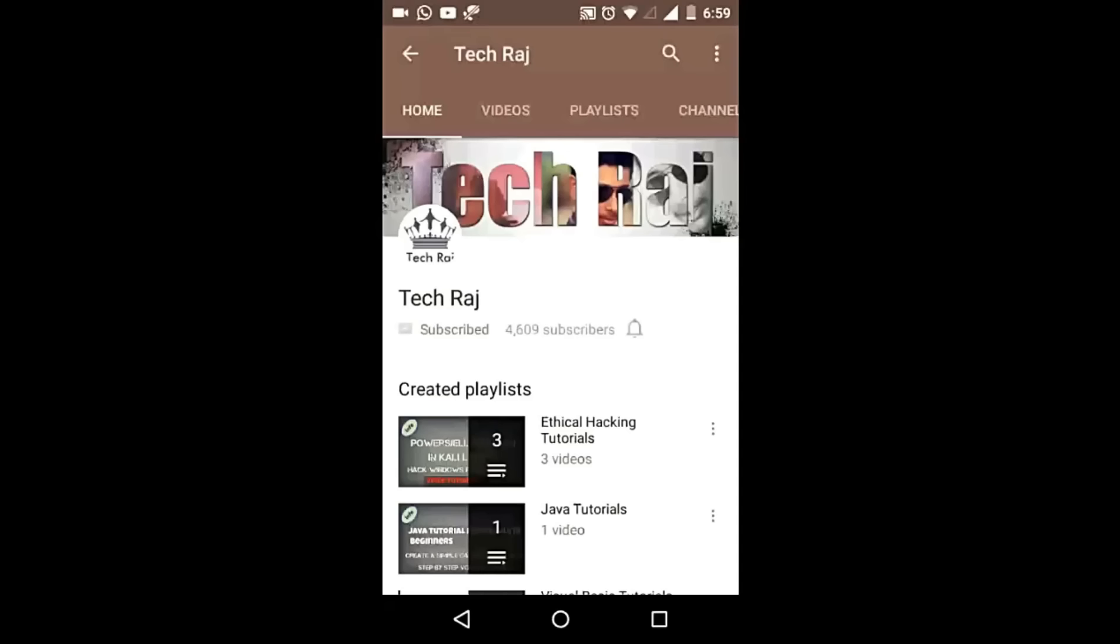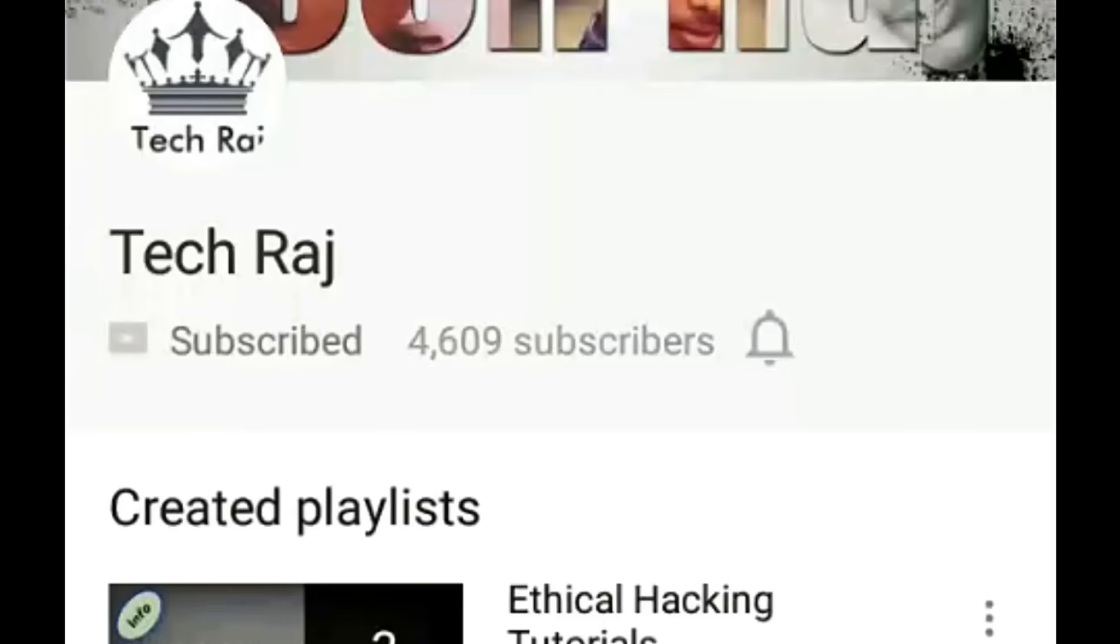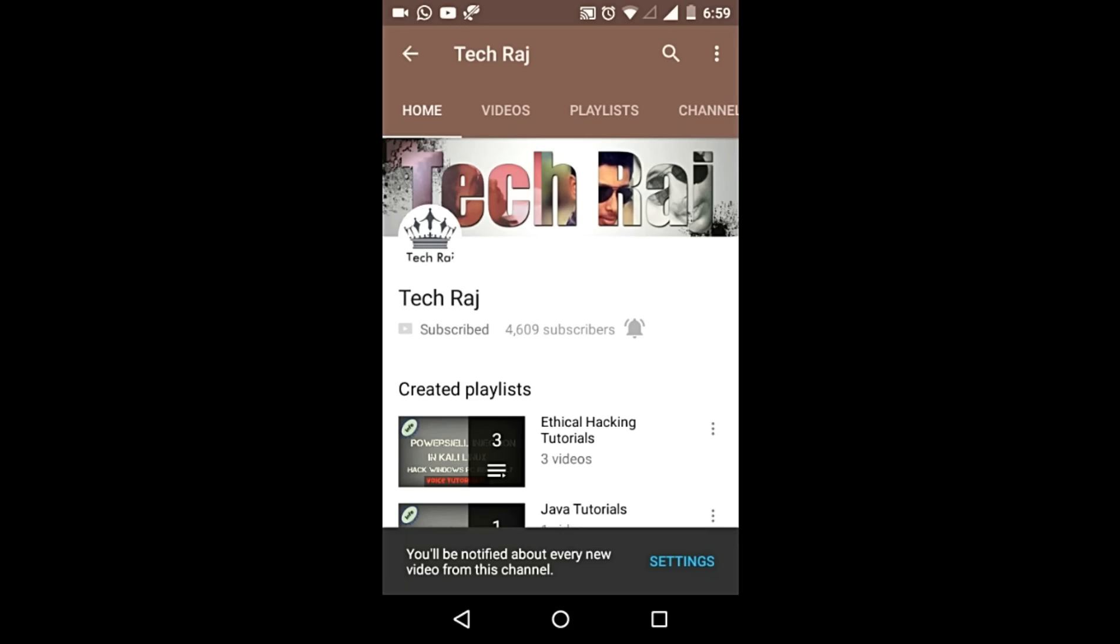If you are watching this on YouTube, click on the bell symbol and you will be notified every time I upload a new video. Thank you very much.